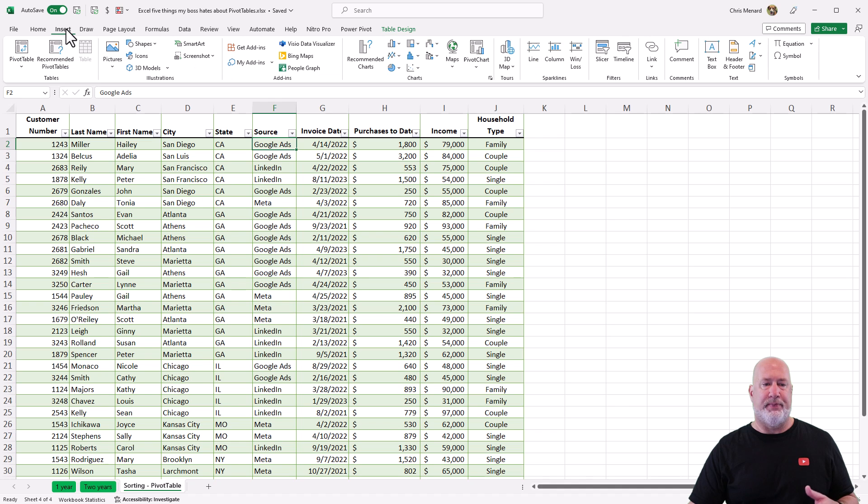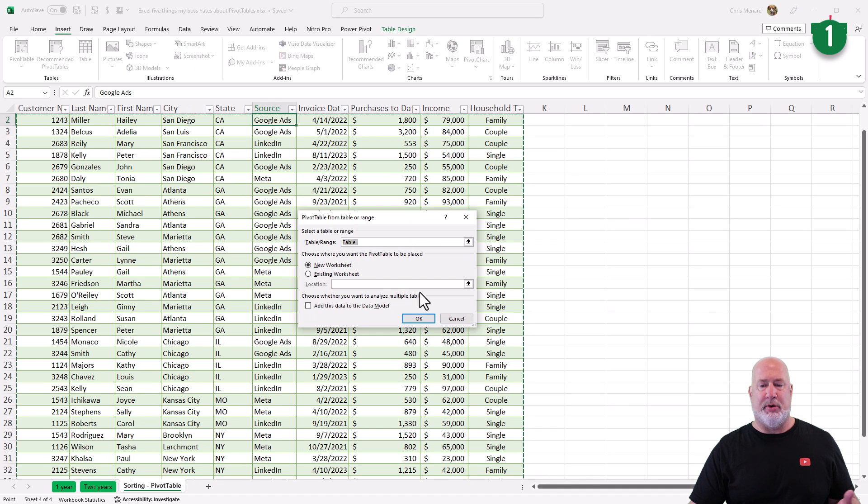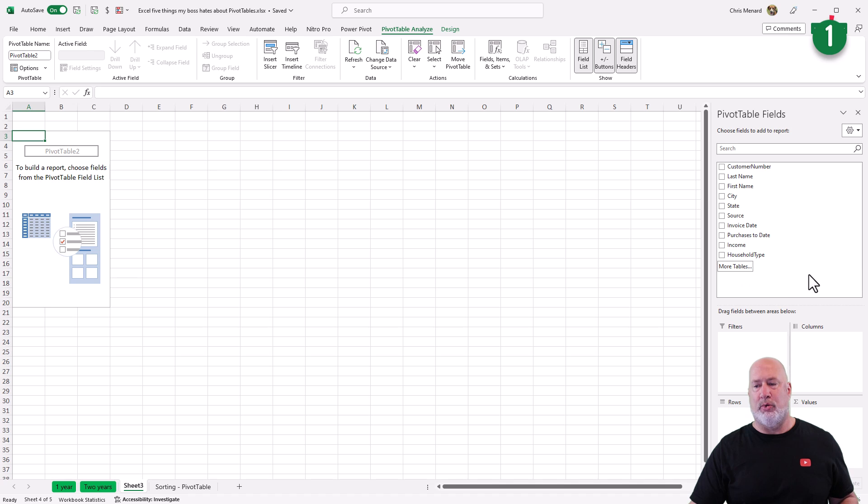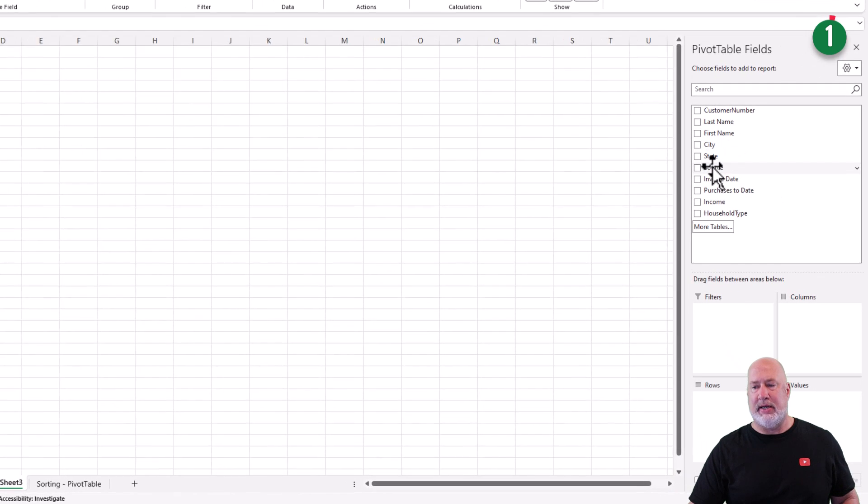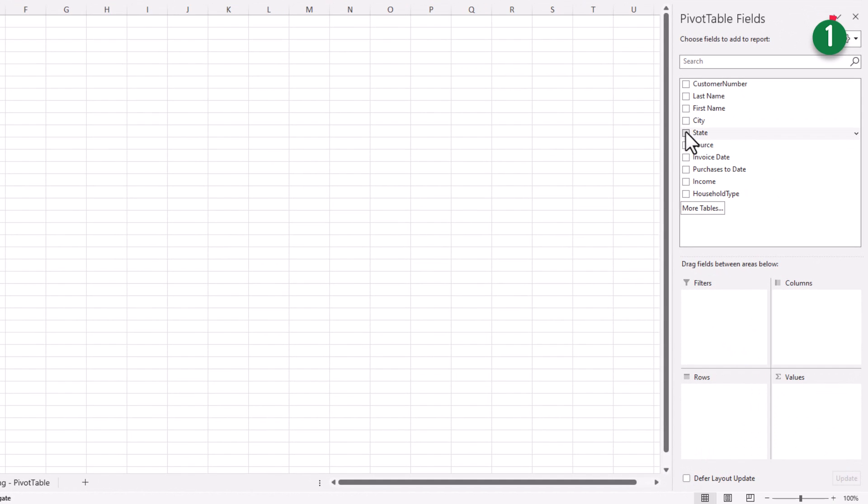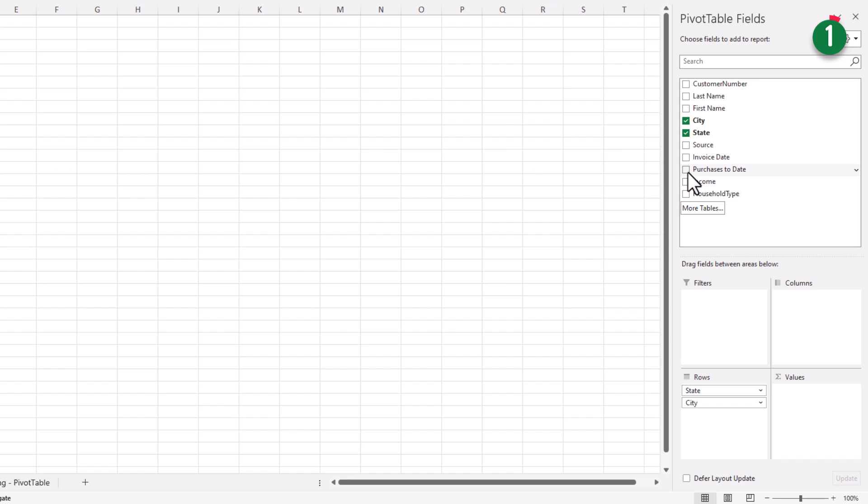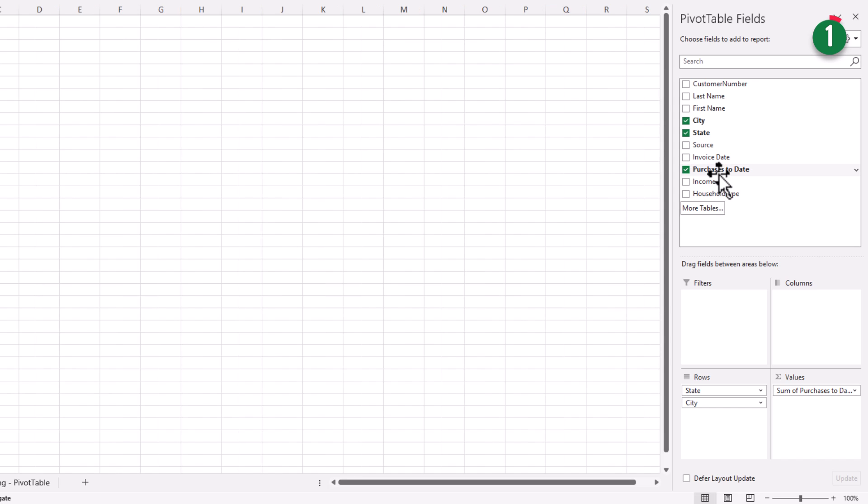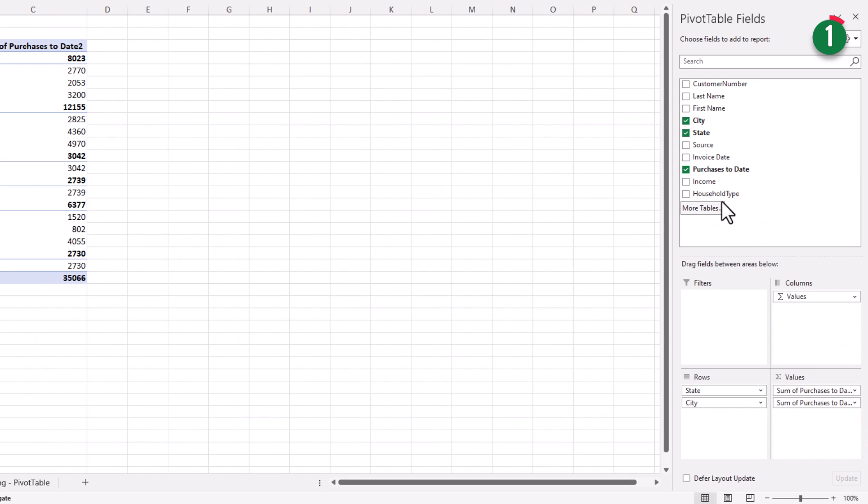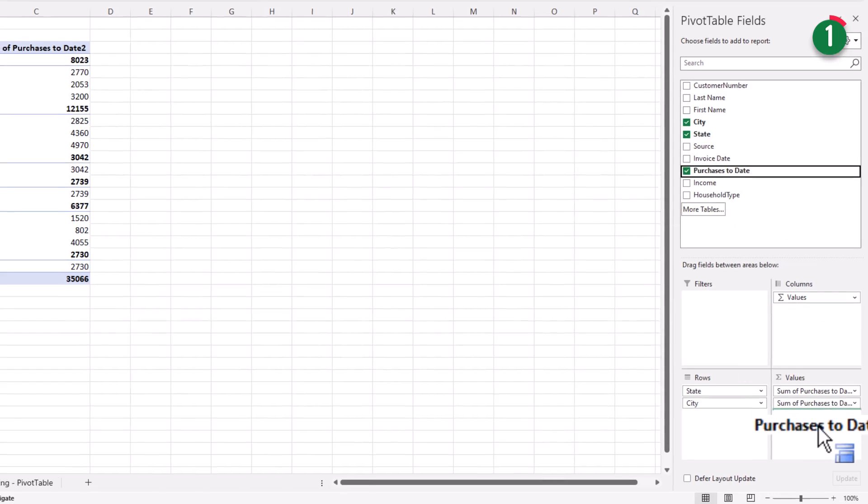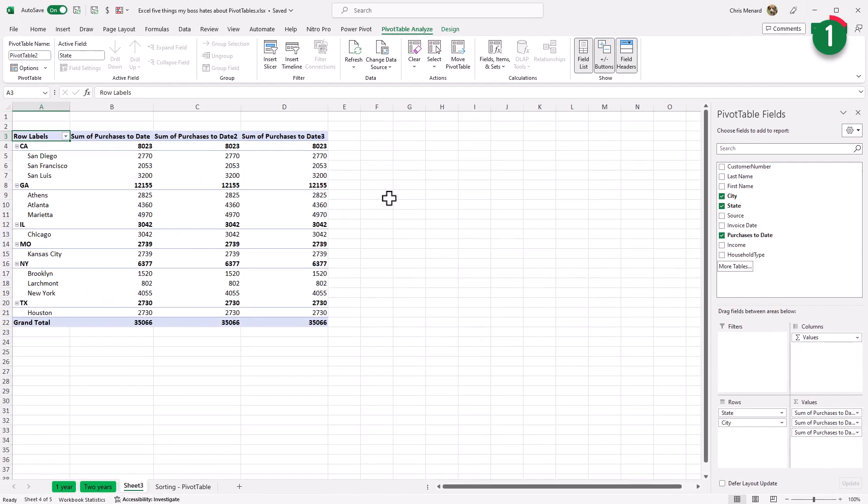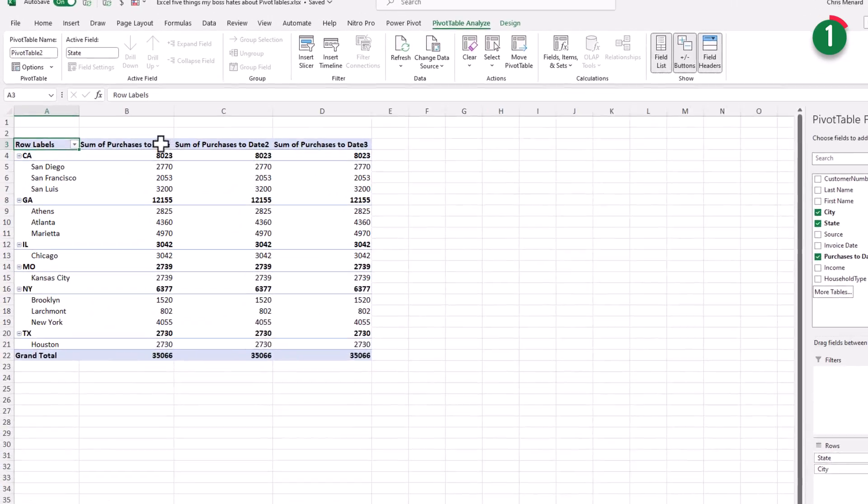And here's item number one, insert pivot table. When I hit okay, it's going to put it on a new worksheet. Great. Let me add a few fields here. State, city, purchases to date. Watch this. Purchases to date a second time. Purchases to date a third time. I'm just dragging and dropping.